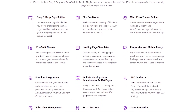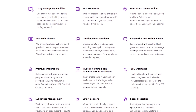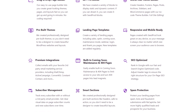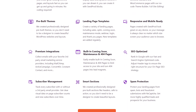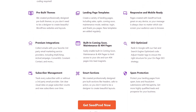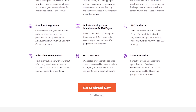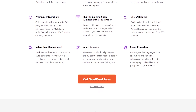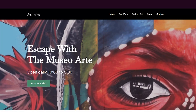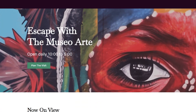You can choose from blocks like animated headlines, text animations, responsive menus, image carousels, scrolling number counters, short codes, and videos, then drag and drop them anywhere on your page.